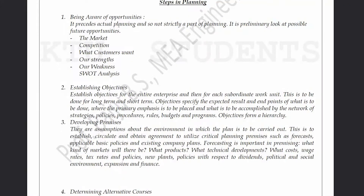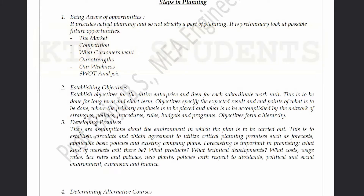These are the steps in planning. The first step is being aware of opportunities. This precedes actual planning and is not strictly a part of planning itself — it is a preliminary look at possible futures and opportunities in the market.